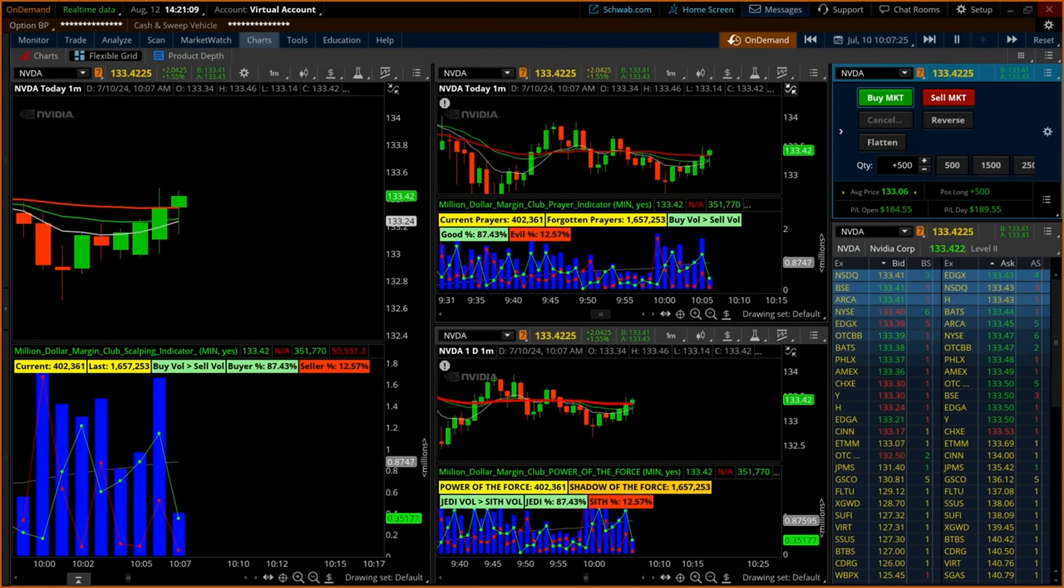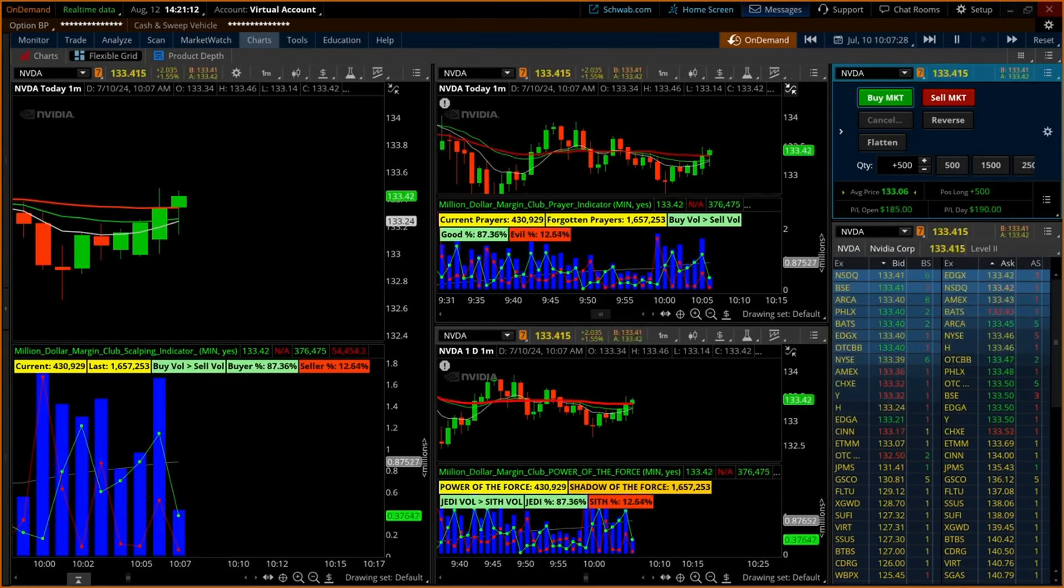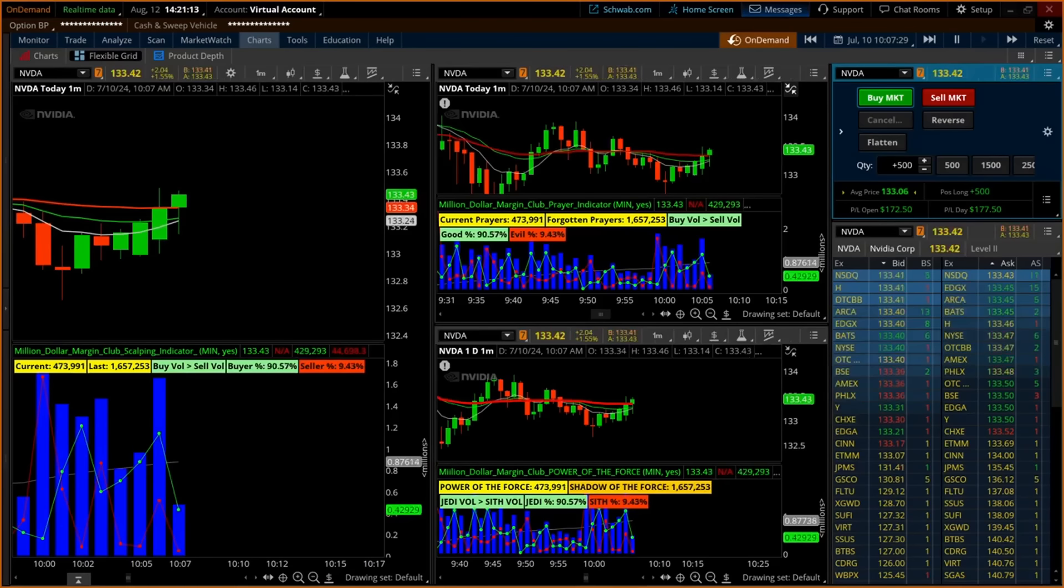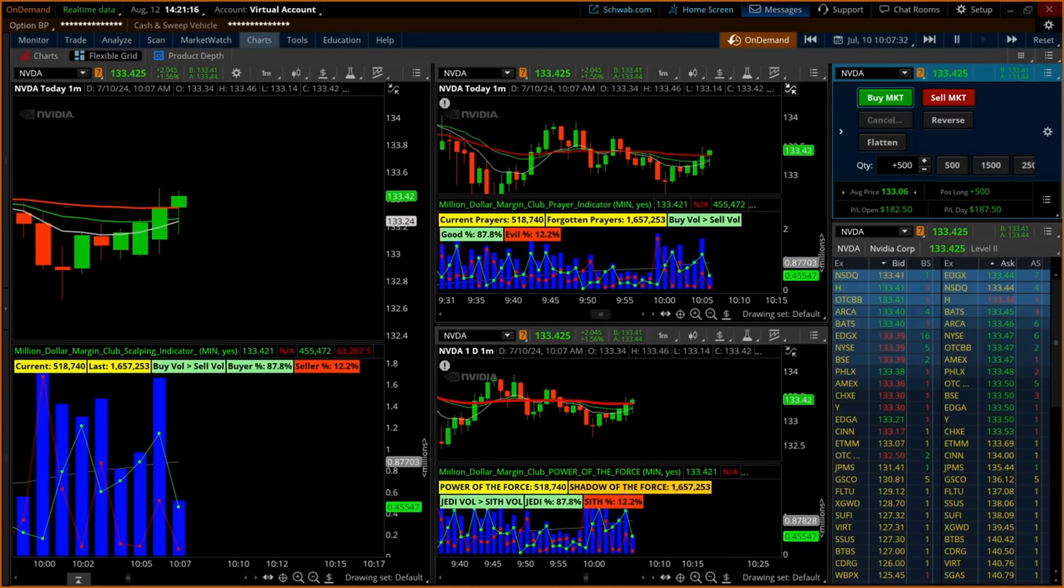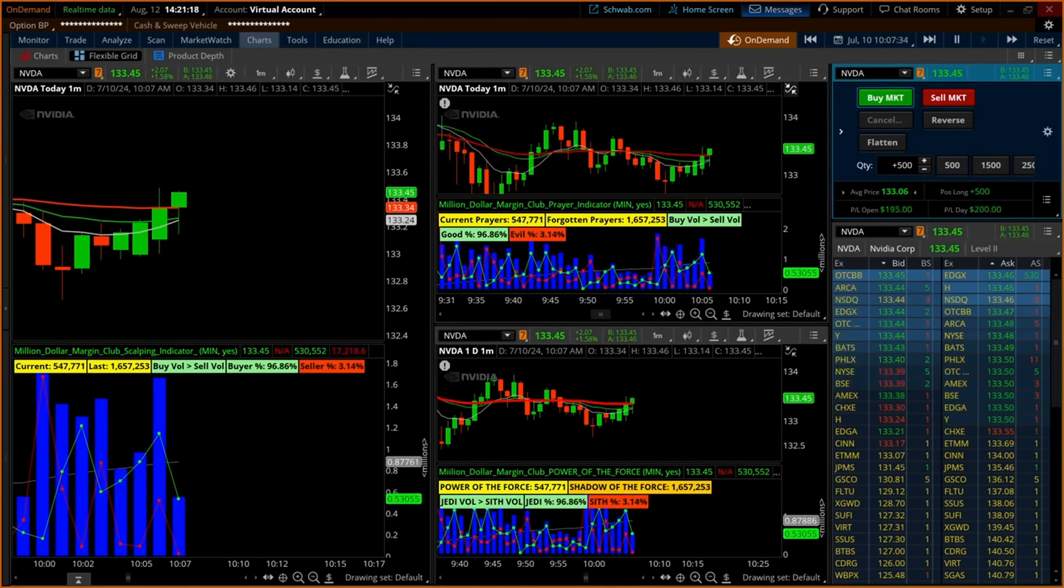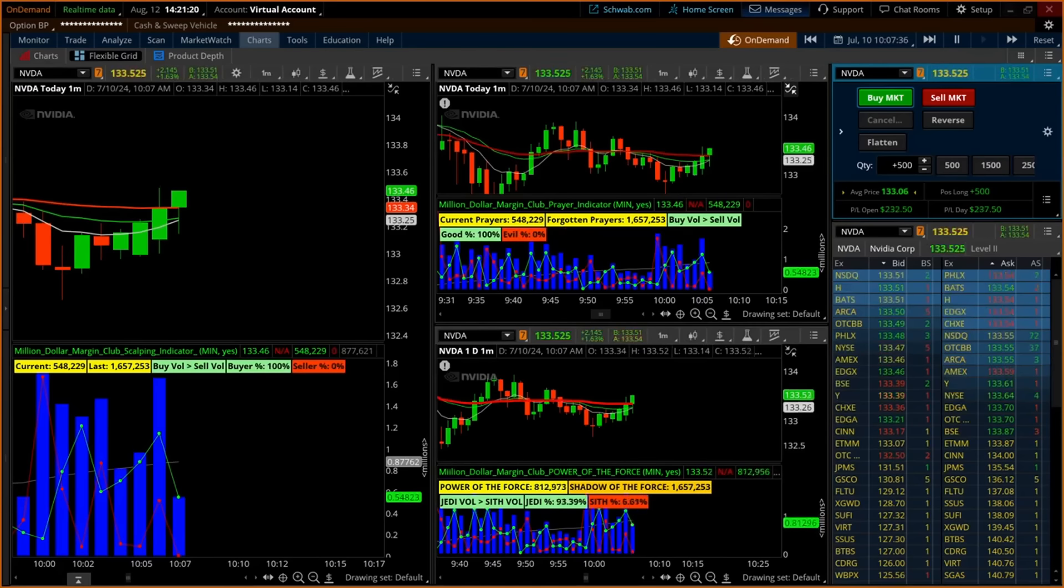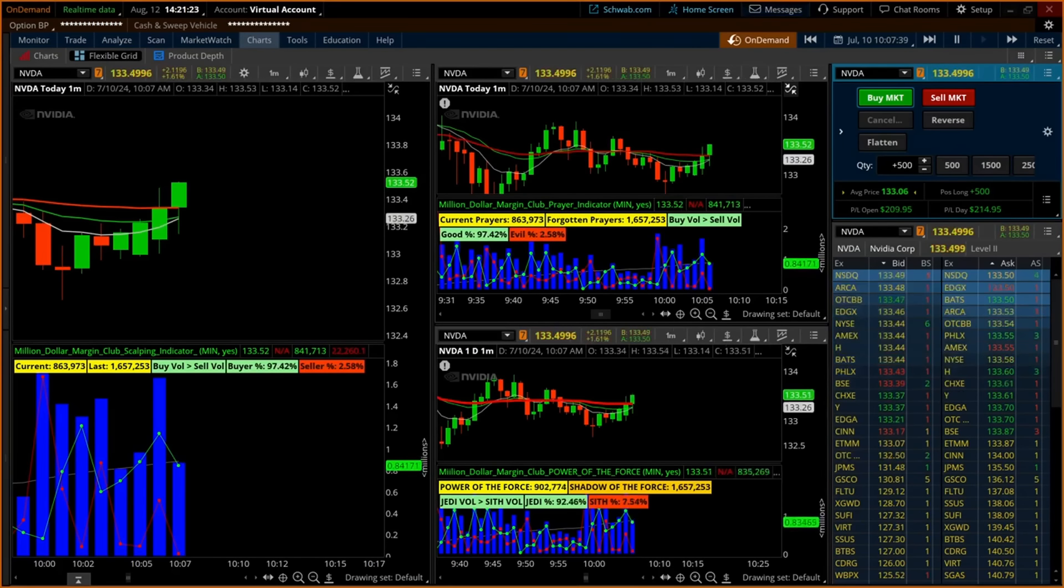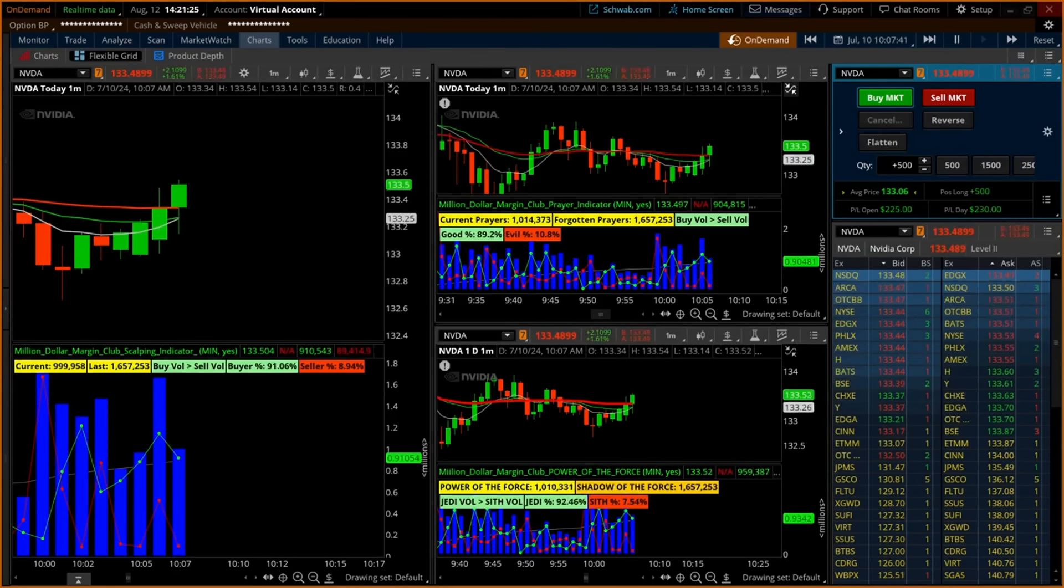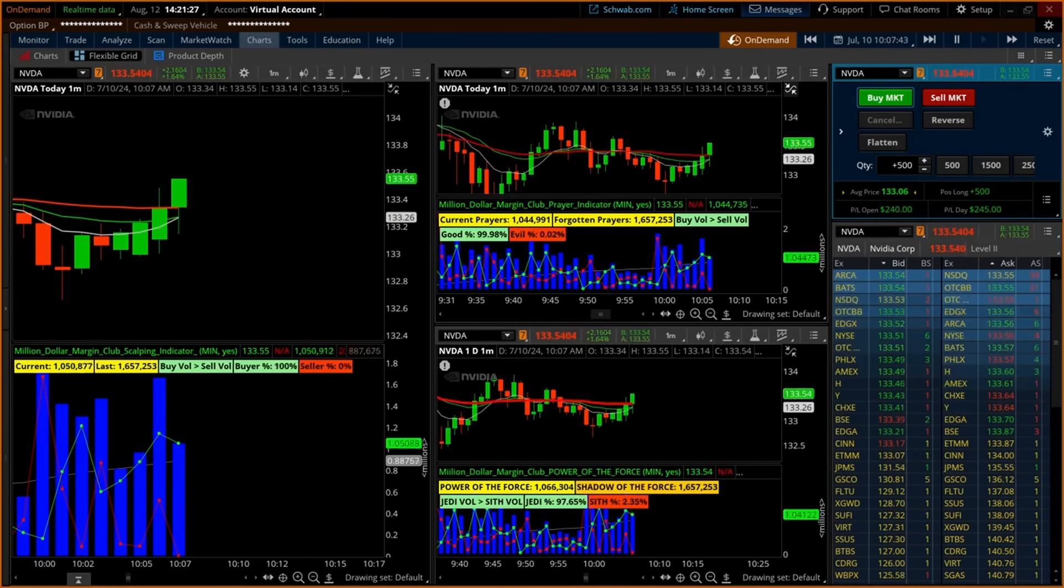All three of these indicators and many others are available on the Million Dollar Margin Club's website. As you will see, on the Active Trader tool, using the revolutionary scalping indicator, the trader was able to profit $420 in just five minutes. Please listen to the detailed instructions explaining how to load the scalping indicators at the end of this video.